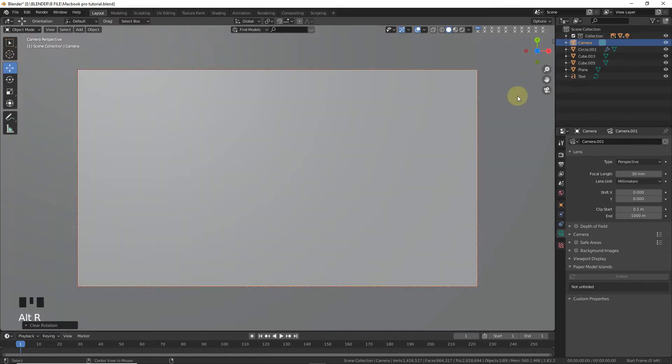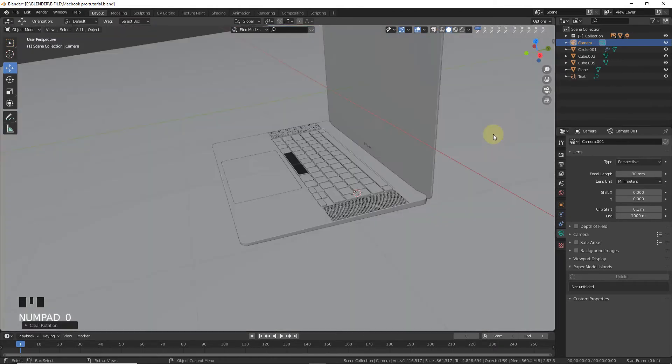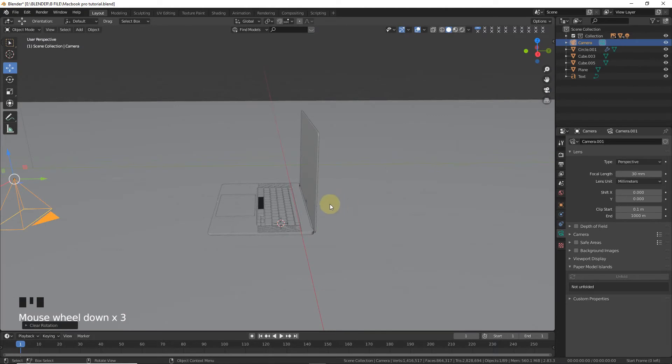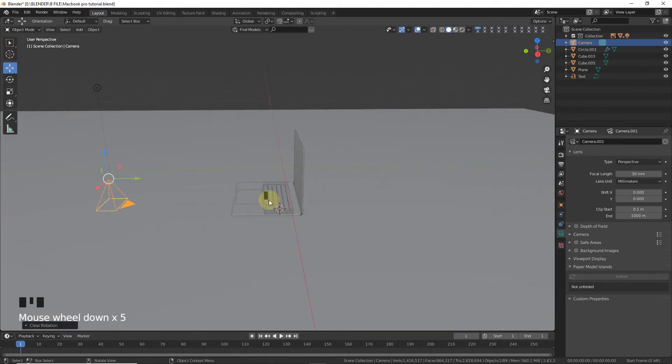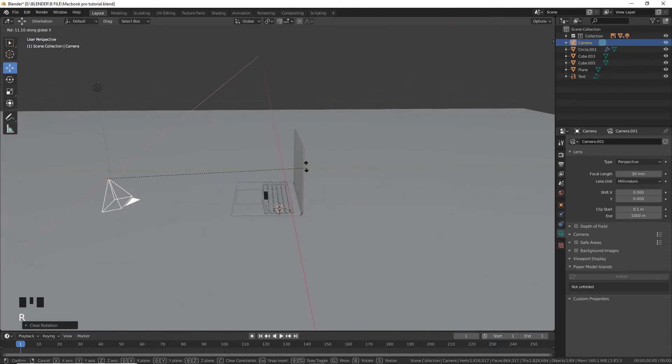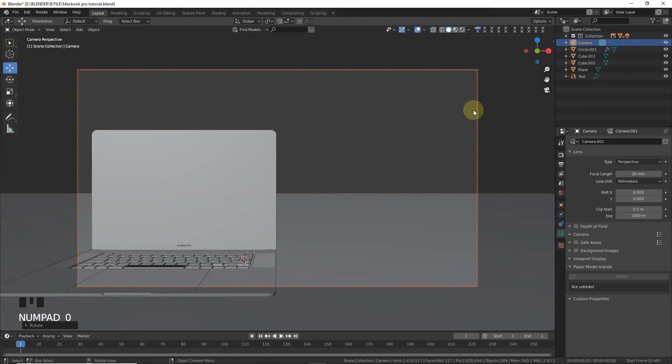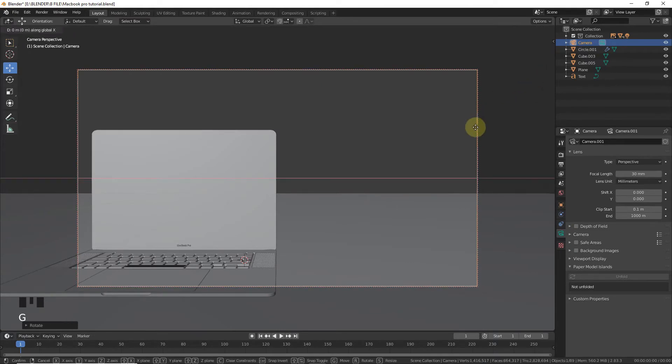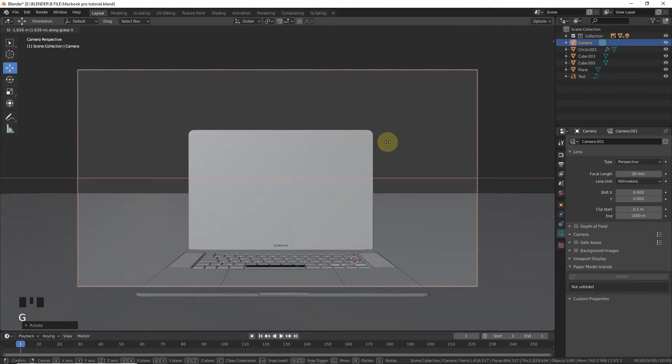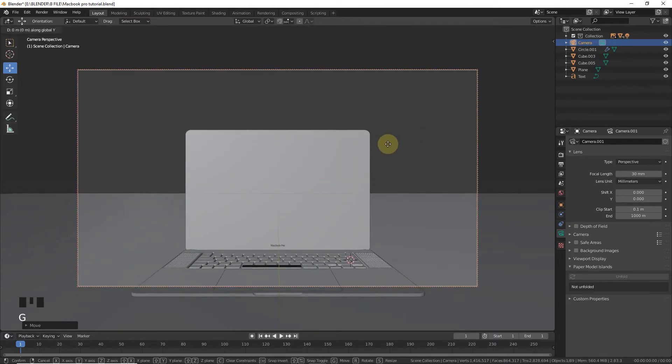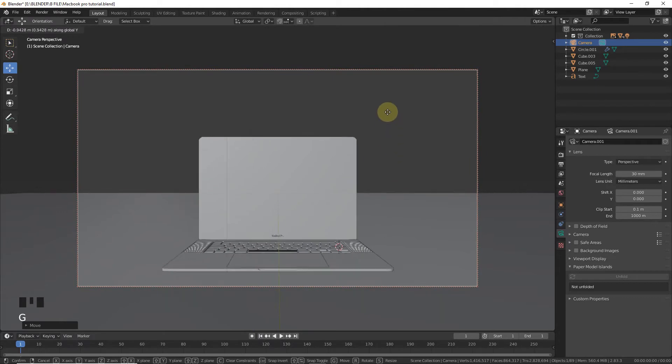Press alt R, now rotate on X axis 90 degrees, press 0. Now G on X axis, G on Y axis, G on Z axis.